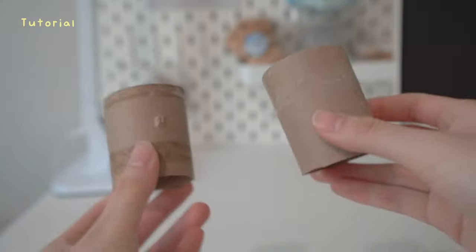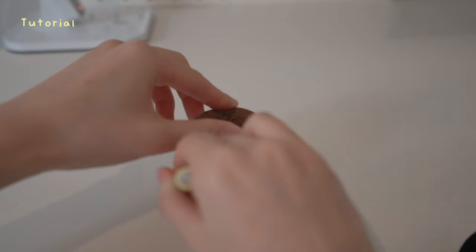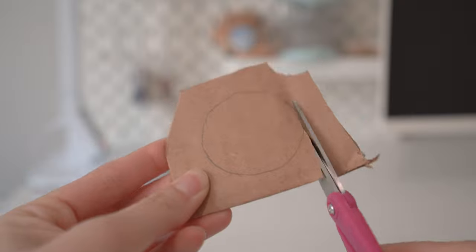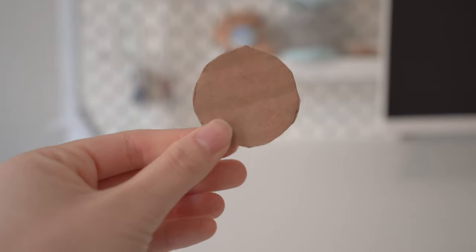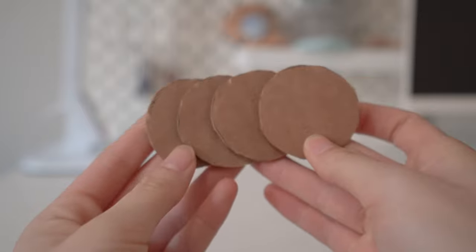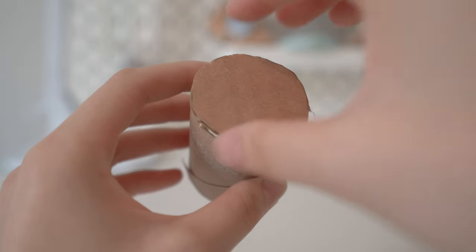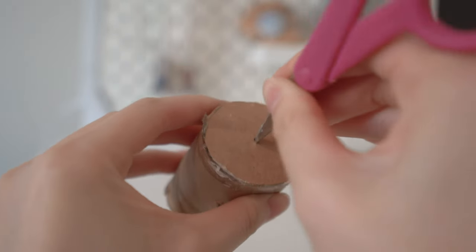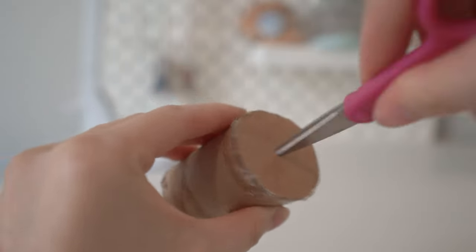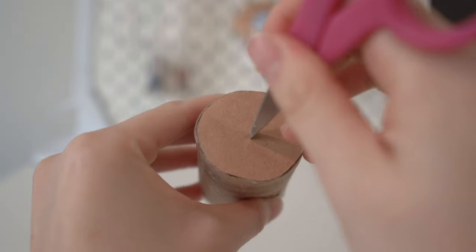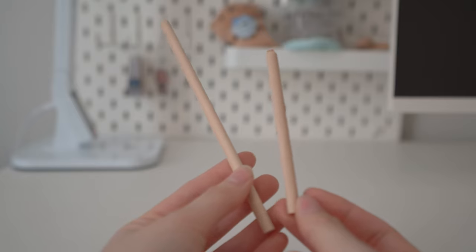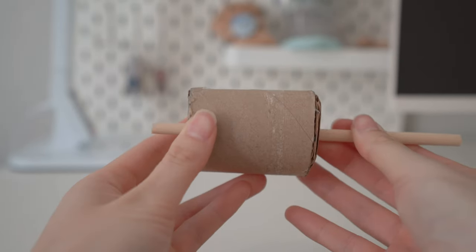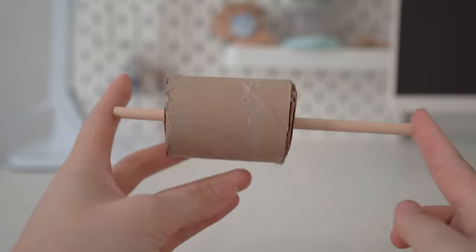First, I got a toilet paper roll and I cut that in half. I'm going to be making two cylinders with these. Then I'm going to poke a hole and insert a dowel. Make sure one dowel is longer than the other. The longer dowel is going to be the lock mechanism.